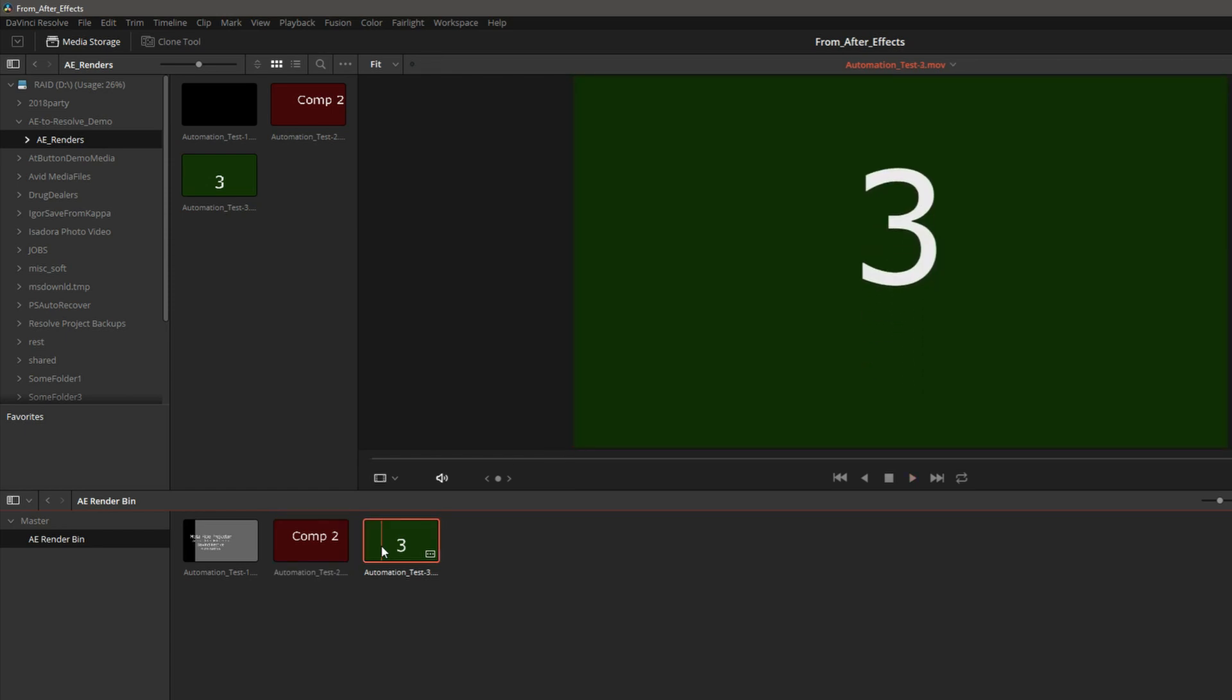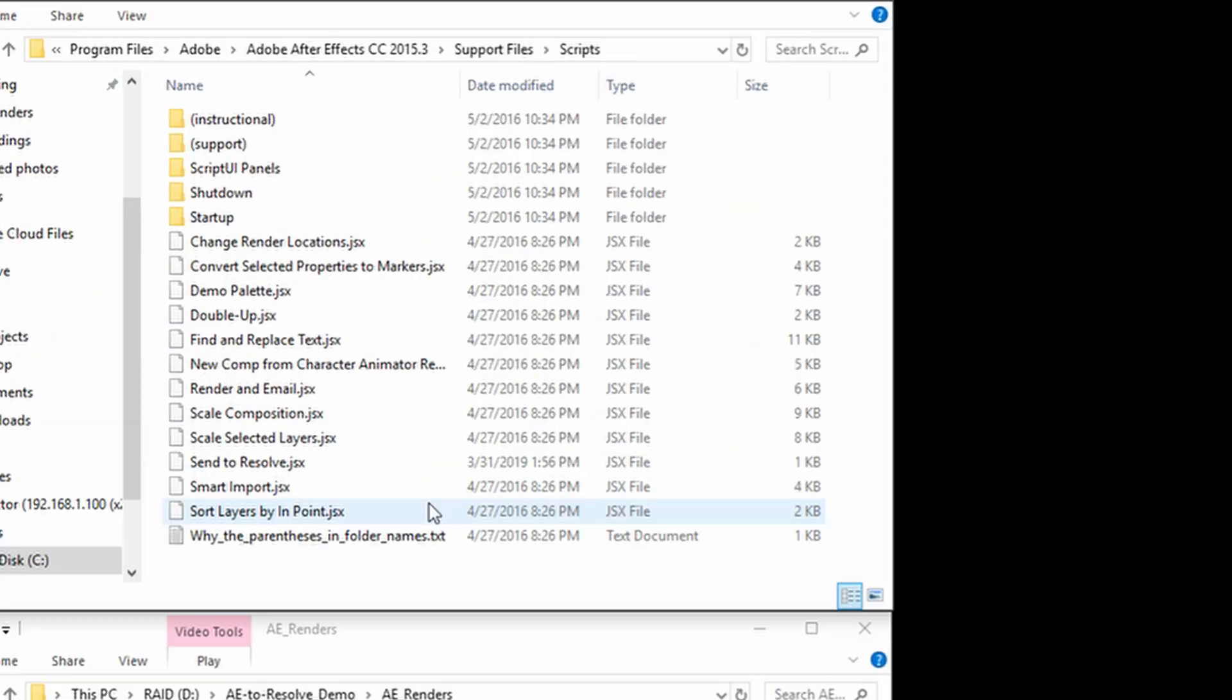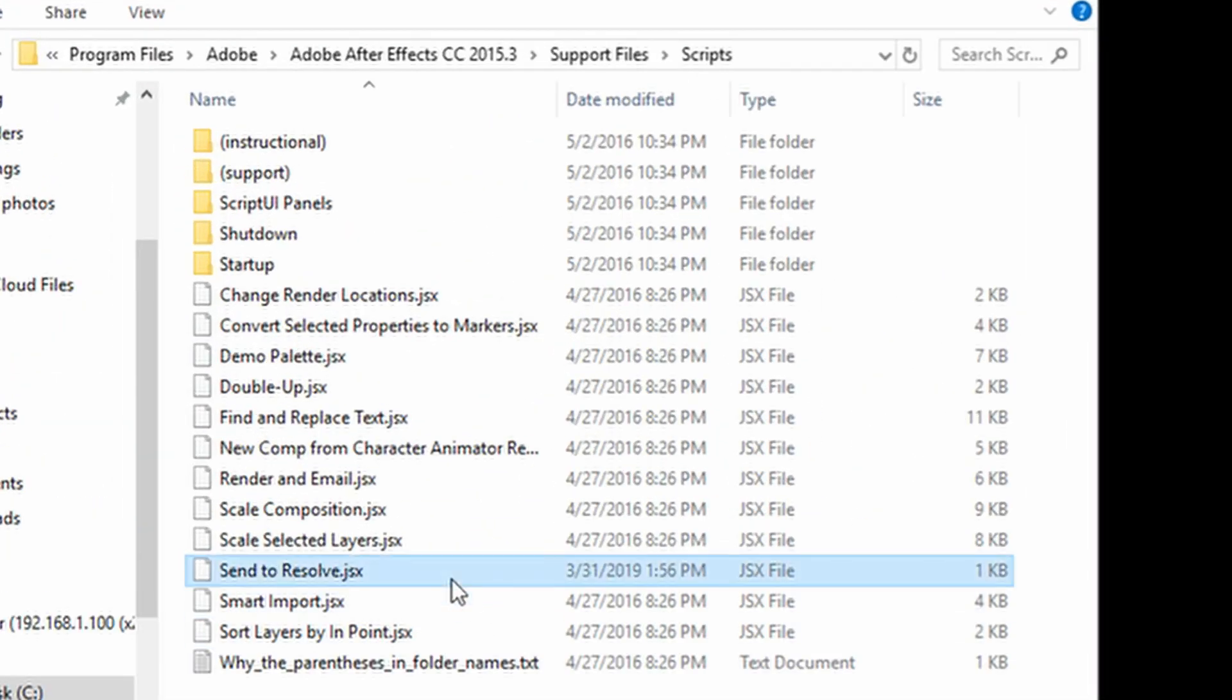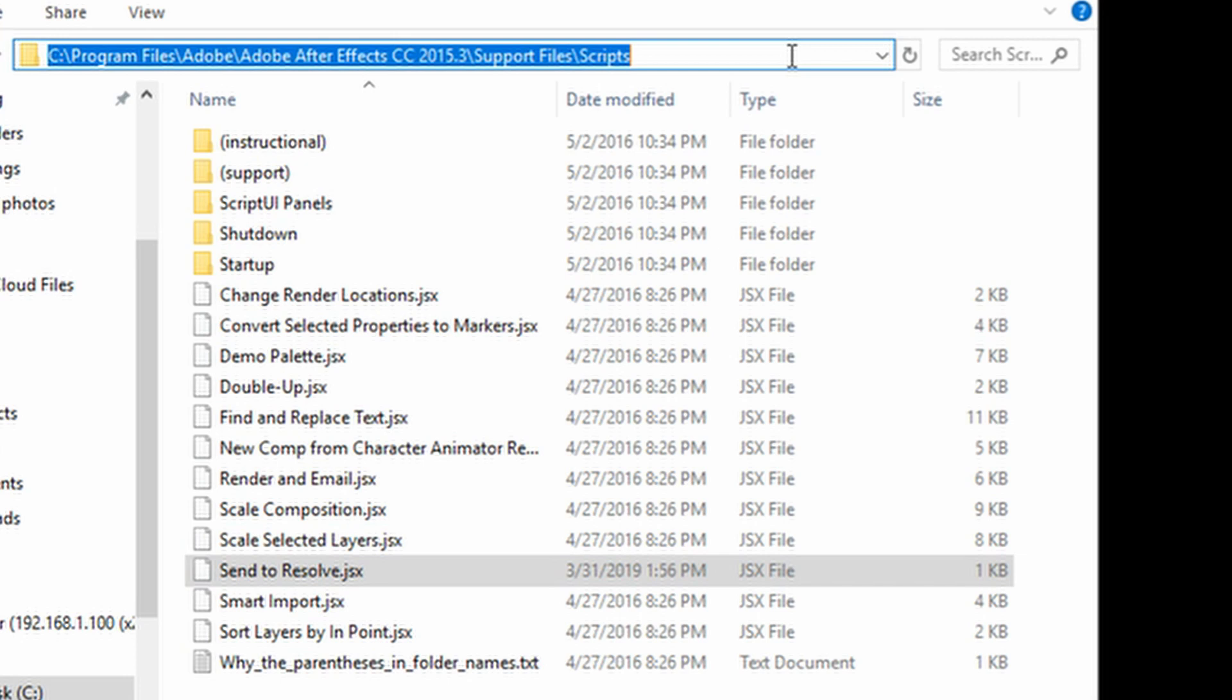Let's break this down to see how it works. Remember that Send to Resolve script? It is saved here in After Effects script directory. This is the Windows path. It will be different on a Mac.